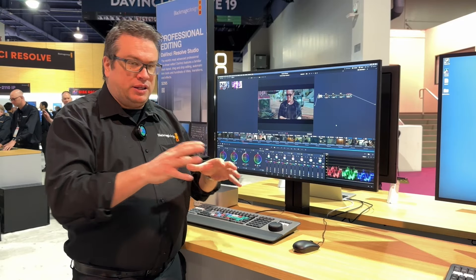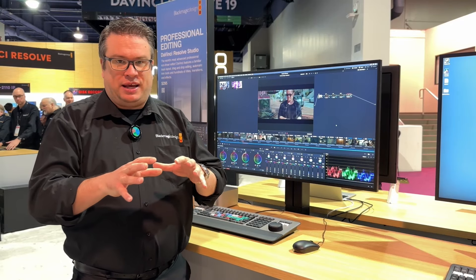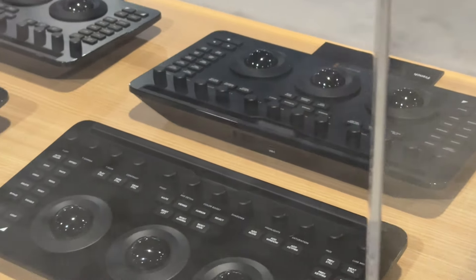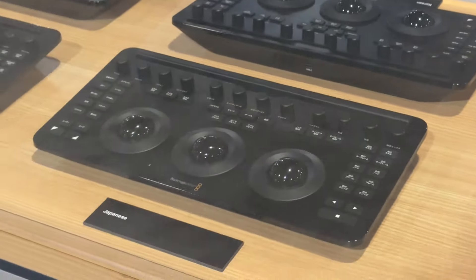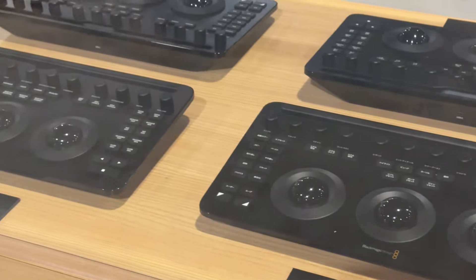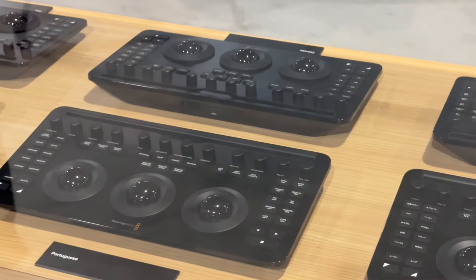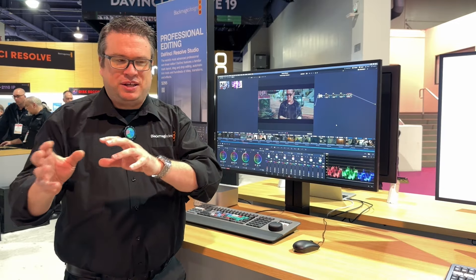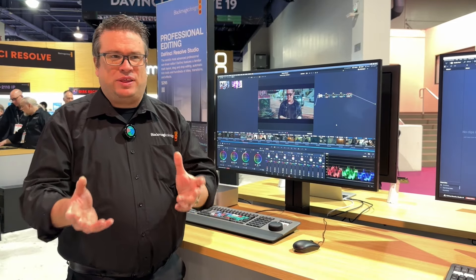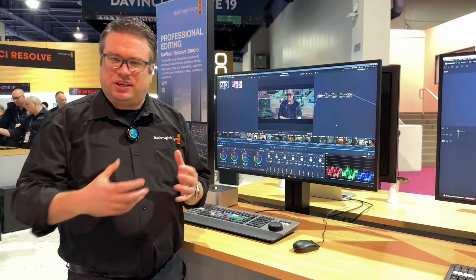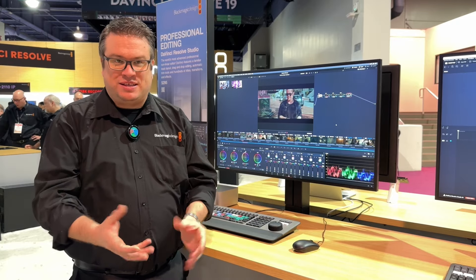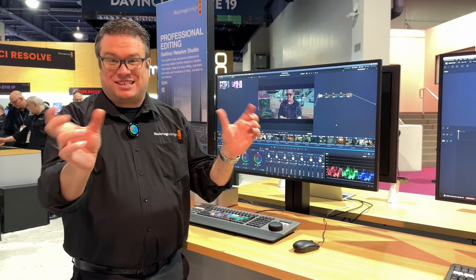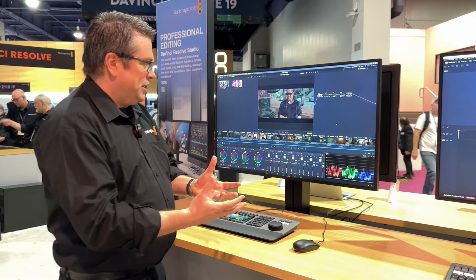One of the first things we have in the color page is the Color Slice tool. This is a new tool in Resolve. What it allows you to do is basically work on areas of your color space without any keying, without any sort of isolating. You don't have to use things like qualifiers — it just allows you to work on the different color slices in your color space.